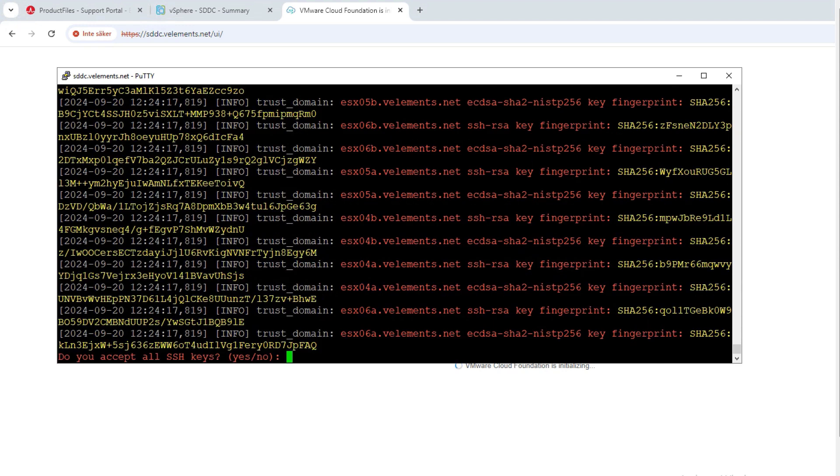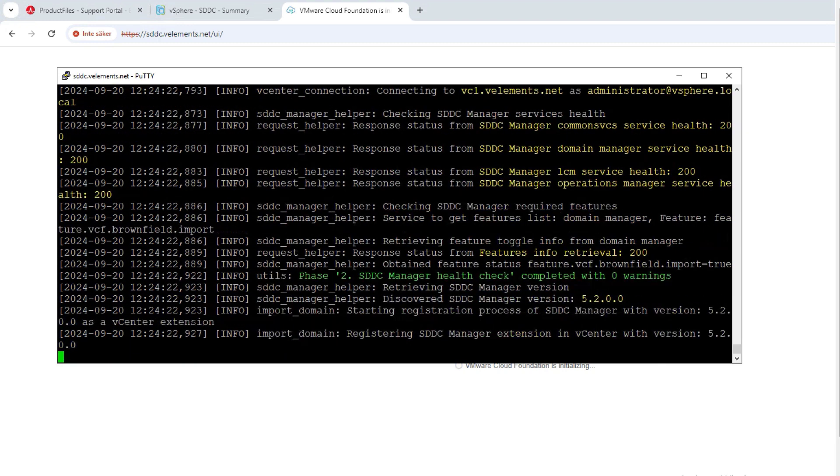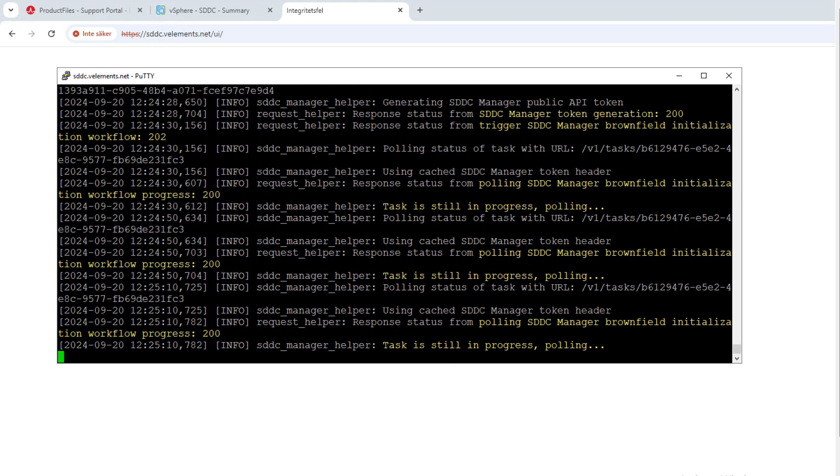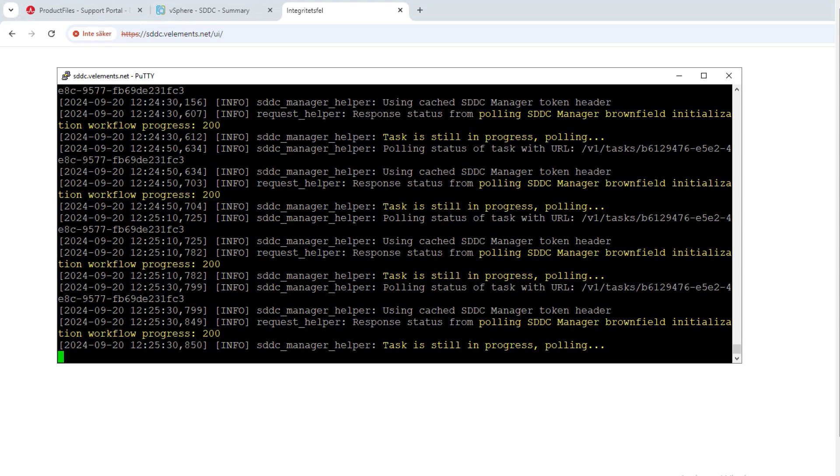It will also ask if I accept the ESXi host SSH keys. In the process I can see the phase 2 of SDDC manager health check got completed with zero warnings. The whole conversion process is not long and disruptive.